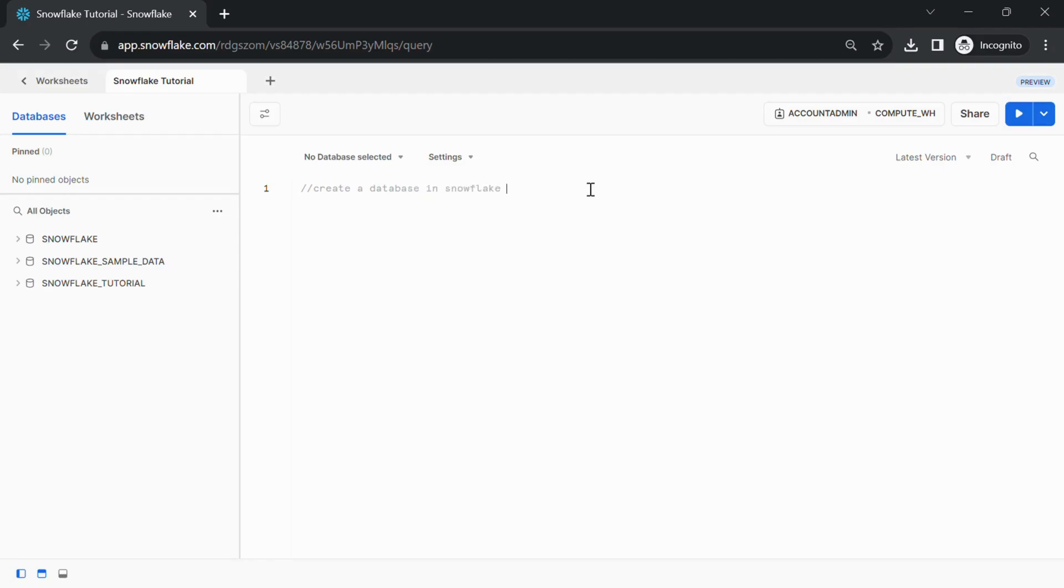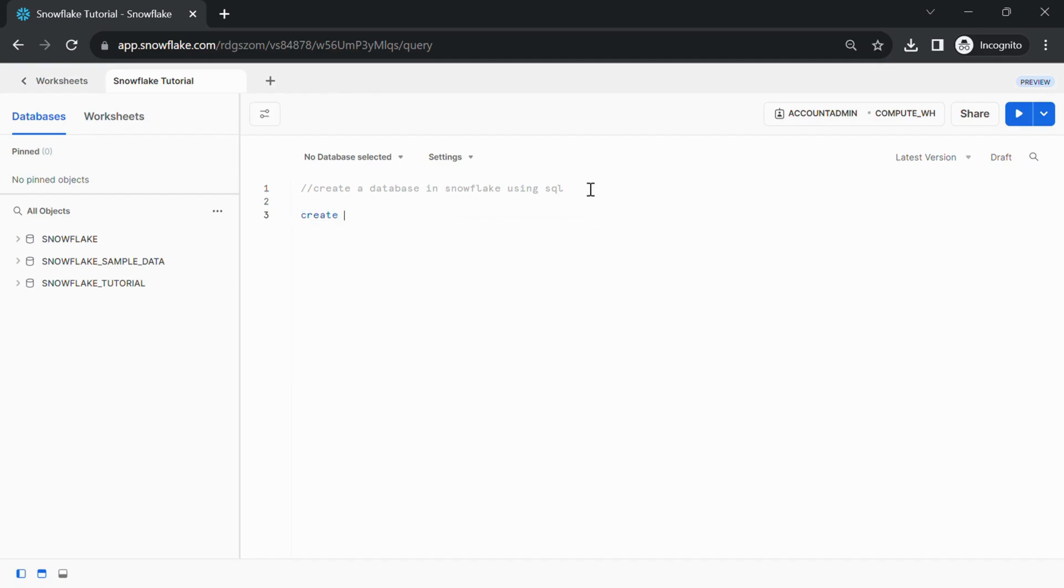Step 3: Write the SQL query to create a database with name of SNOWFLAKE_SQL_TUTORIAL.